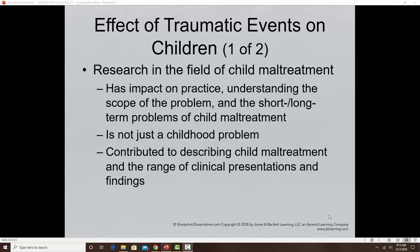Research on the effects of traumatic events on children has really focused on the short-term and long-term implications of child maltreatment. We now know it is not just a childhood problem — while we will definitely see behavioral issues in childhood, many people will suffer the devastating impact of abuse and maltreatment long into adulthood, contributing to a lot of other issues that continue into adult life.